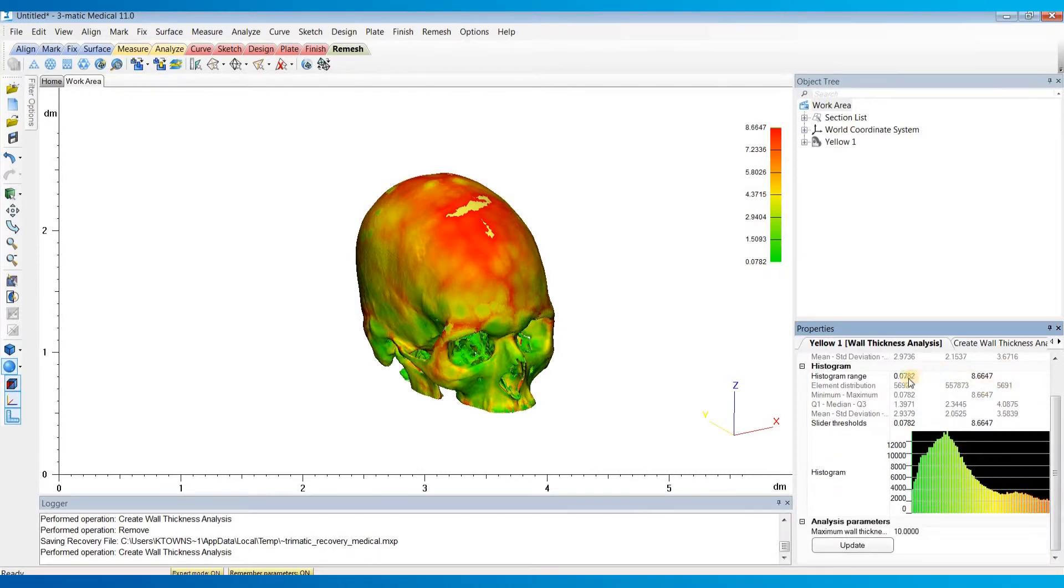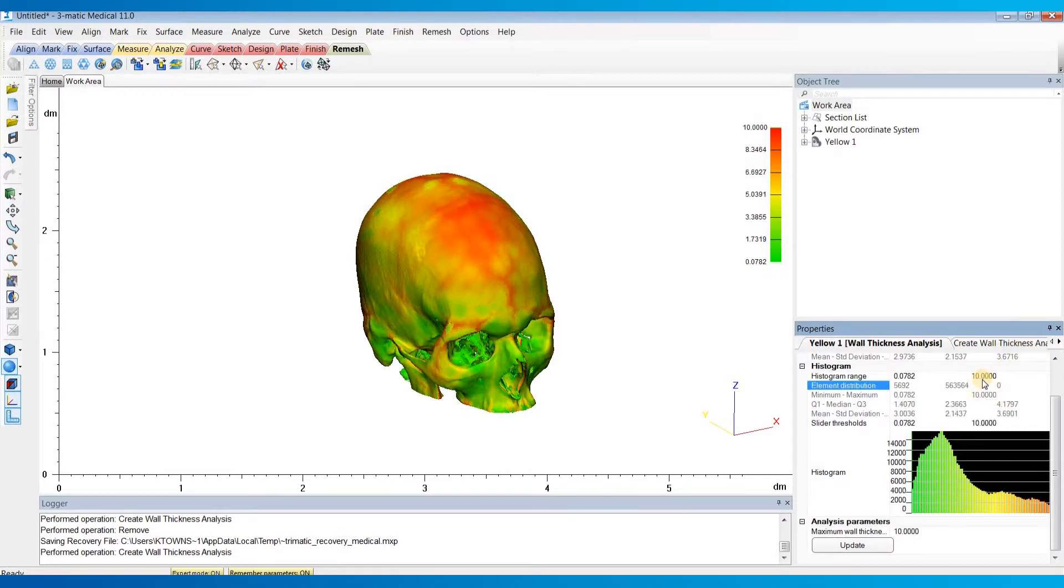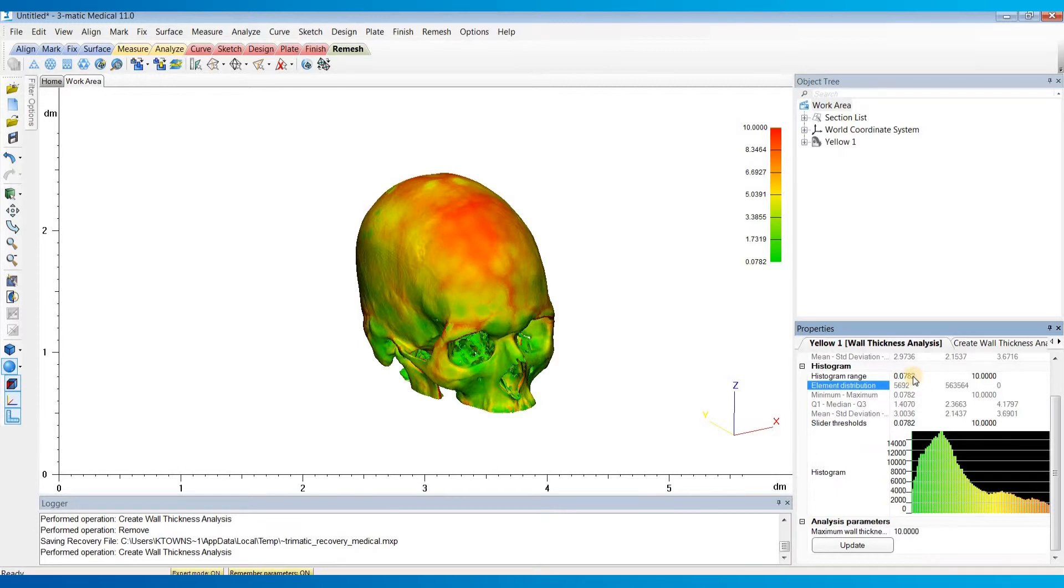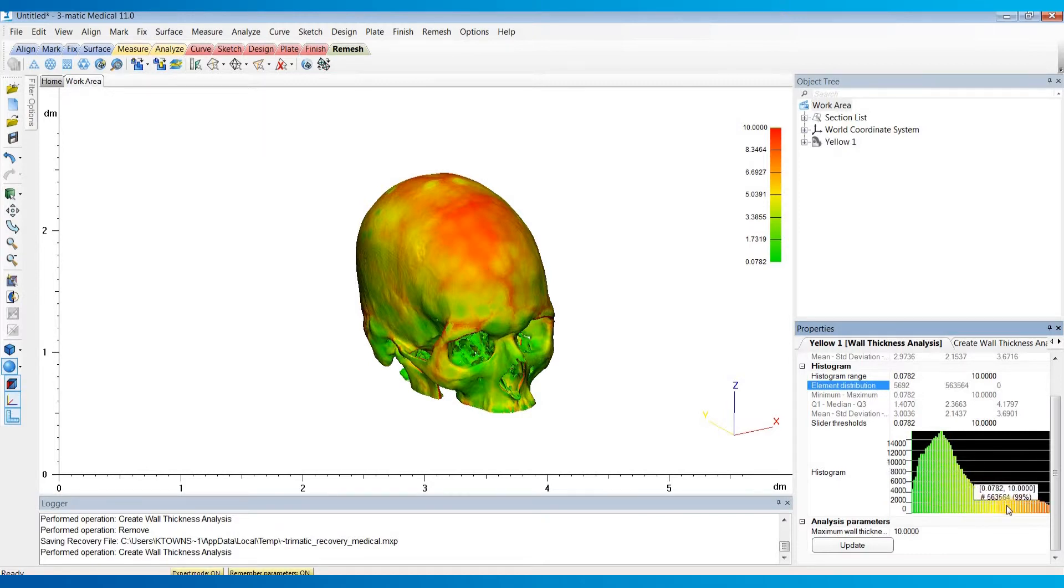And below that is our histogram. And so what I think it's doing is calculating the 95th or 98th percentile and setting that to the histogram maximum. So I'm just going to change that back up to 10. Below that is our element distribution. So this is the number of elements that are below the minimum value of our histogram range. This is the number of elements between our minimum and maximum values. And then this is the number of elements above our maximum values. So with that zero, I'm capturing and representing all of the elements. And then down here, you can see a visual representation of the histogram.